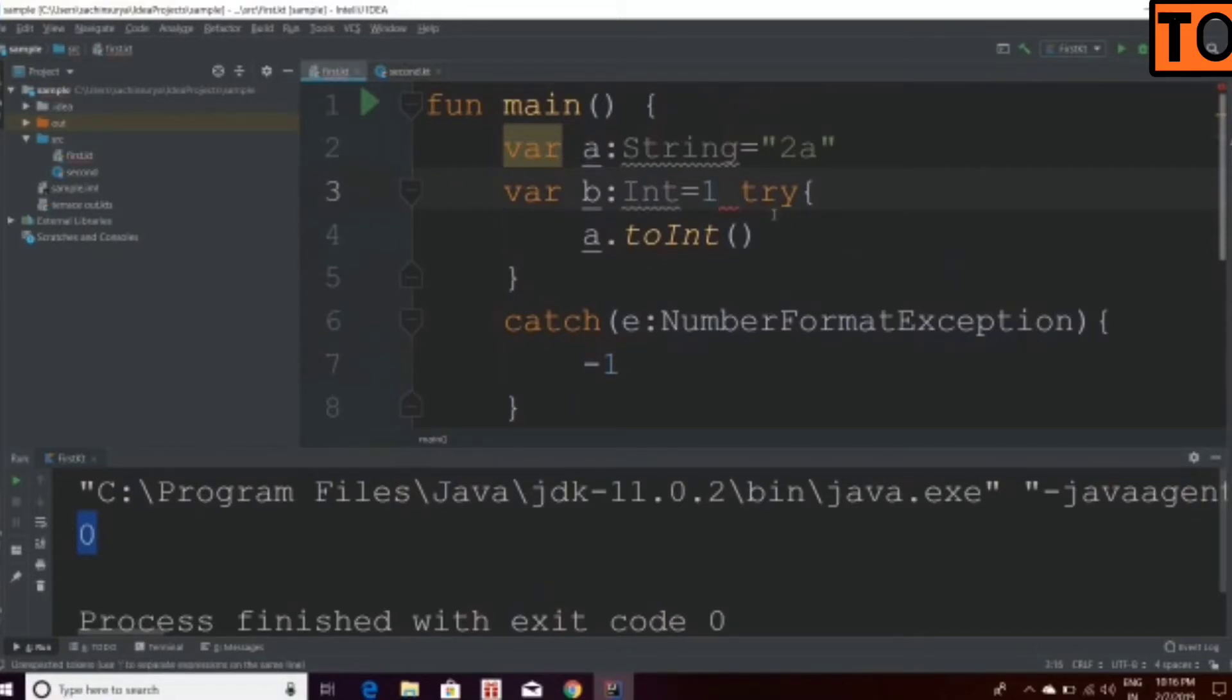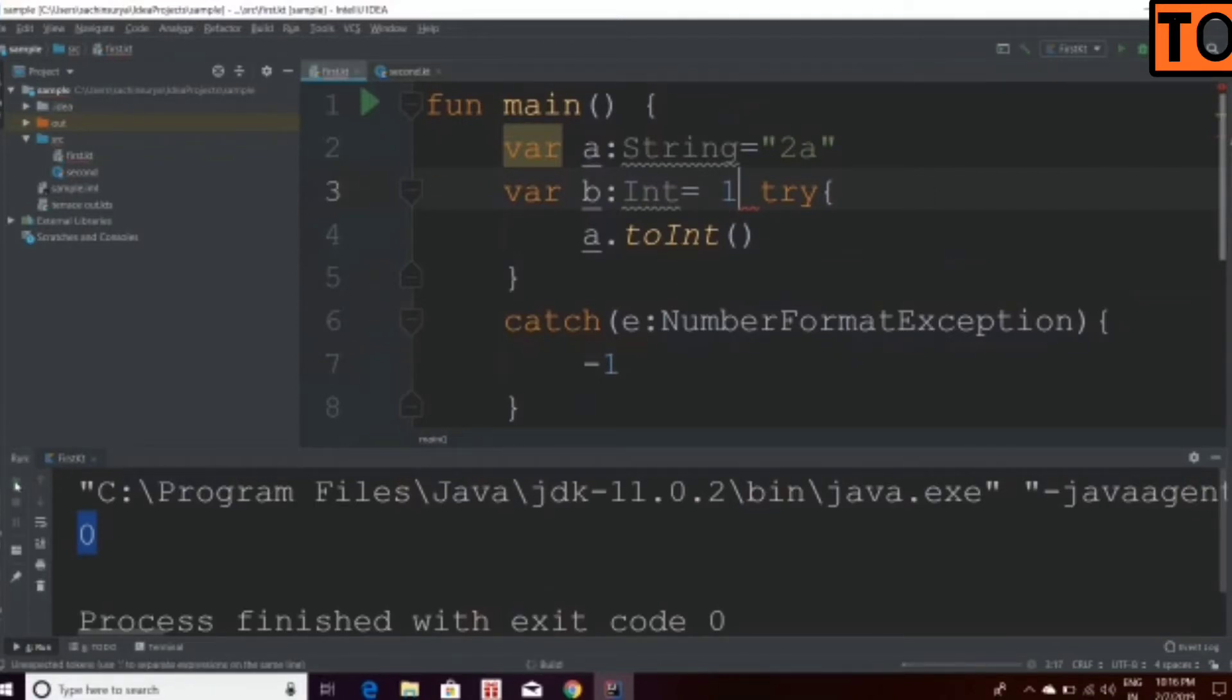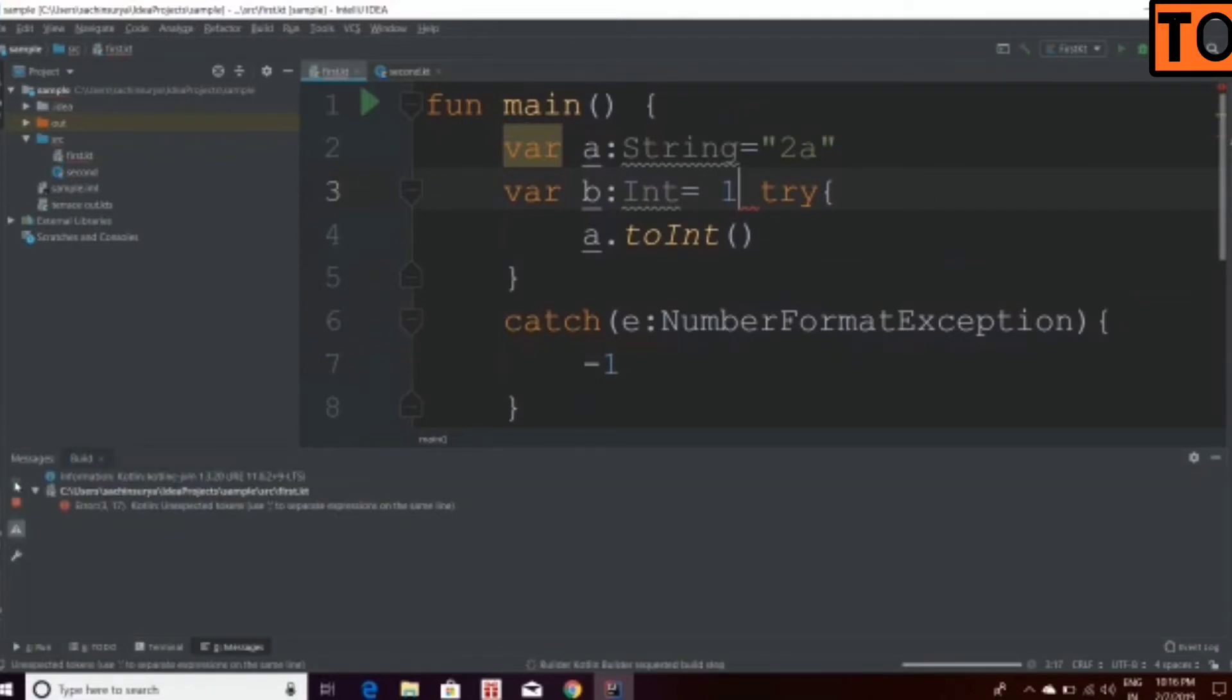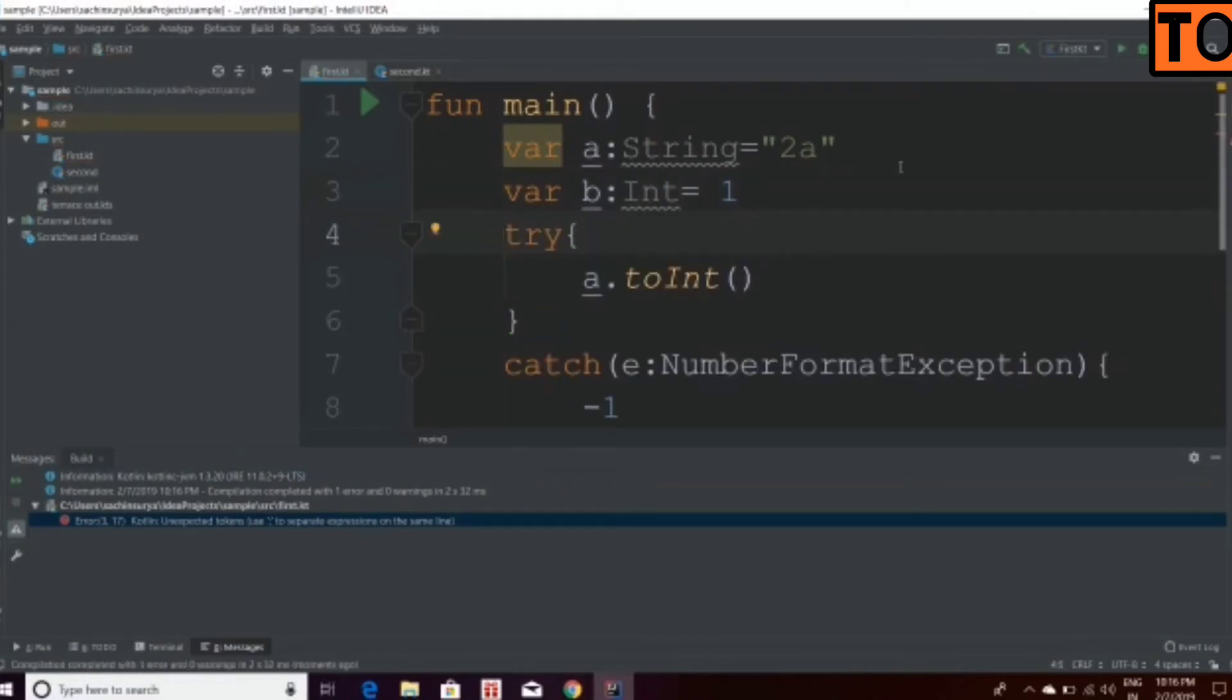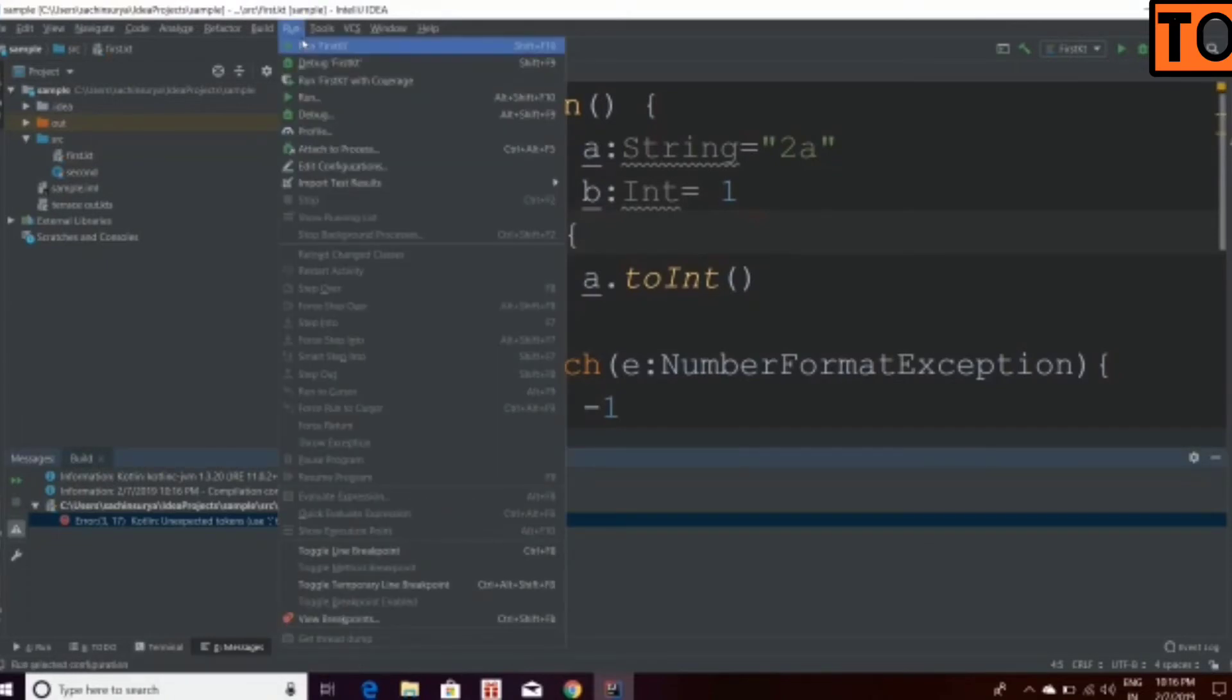Now, the default value is 1 to b. The error is coming. I will try to next line. I will run.